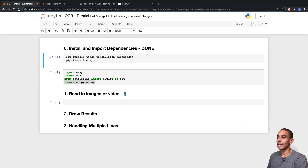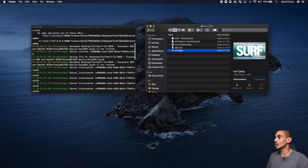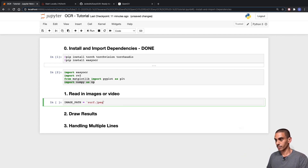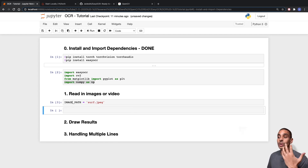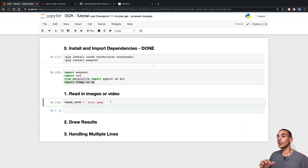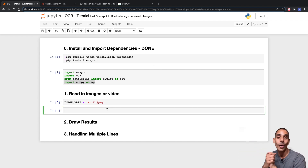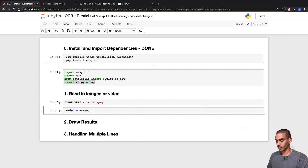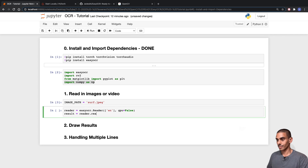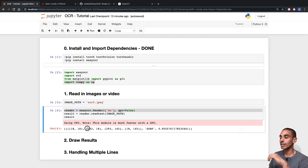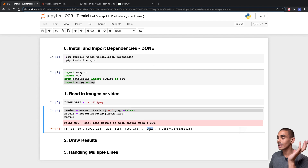The next thing is to read in our images. We'll start with the surf image - we create a variable called image_path to hold the path to the image. Then we use EasyOCR to perform optical character recognition. The result comes back with about 95.5% confidence and has extracted the word 'surf'.